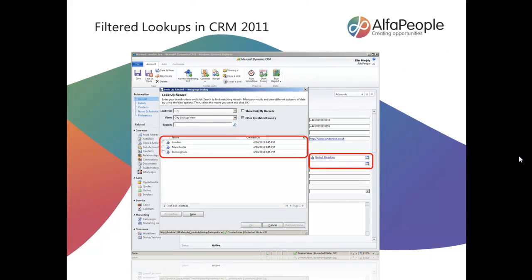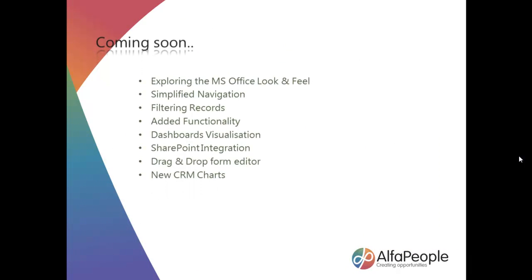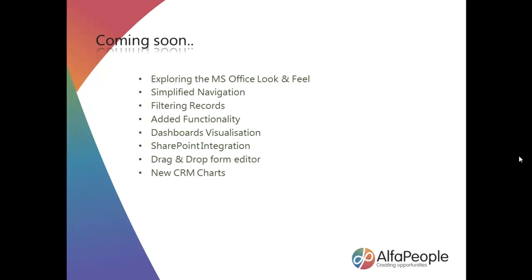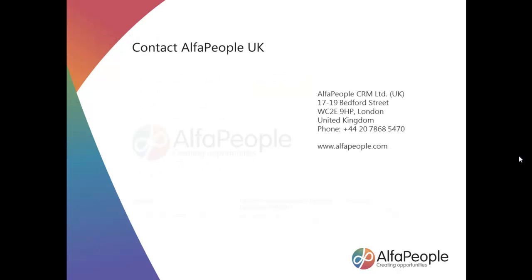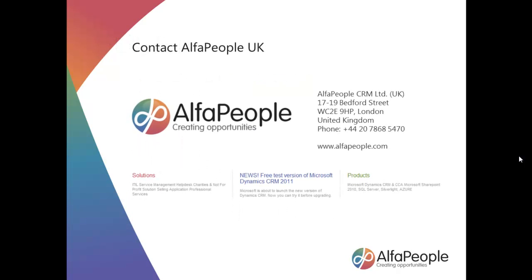Many thanks to Deas. That was very, very useful. From here, we'll be uploading more videos very soon. We'll be looking into the look and feel of Microsoft Office Outlook and CRM, added functionality, dashboards again, SharePoint integration and much, much more. Our details are on screen now. Our address, phone number, should you wish to contact us. Or please visit our website, allthews.alphapeople.com. In the meantime, thank you very much for watching this and goodbye for now.